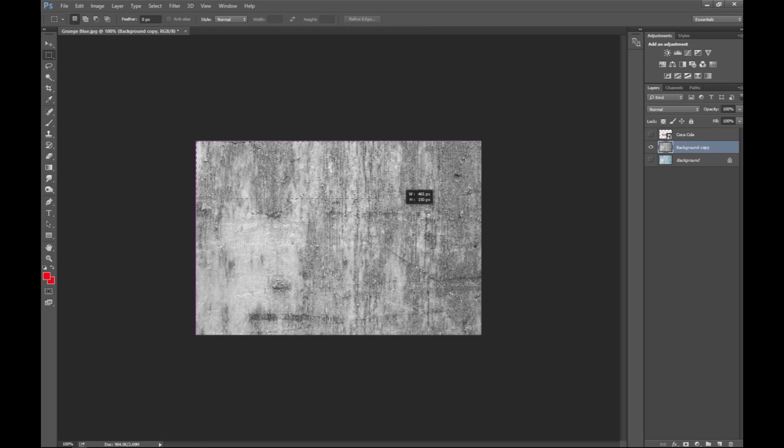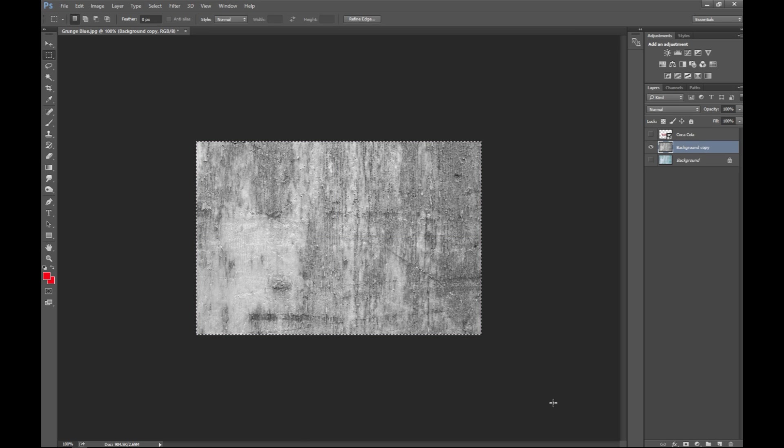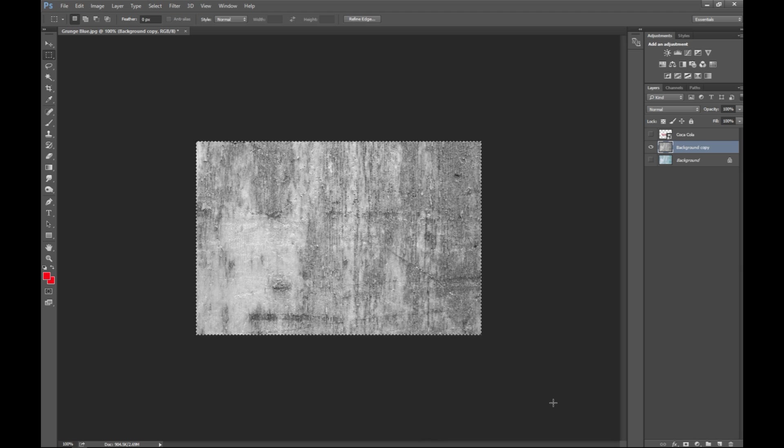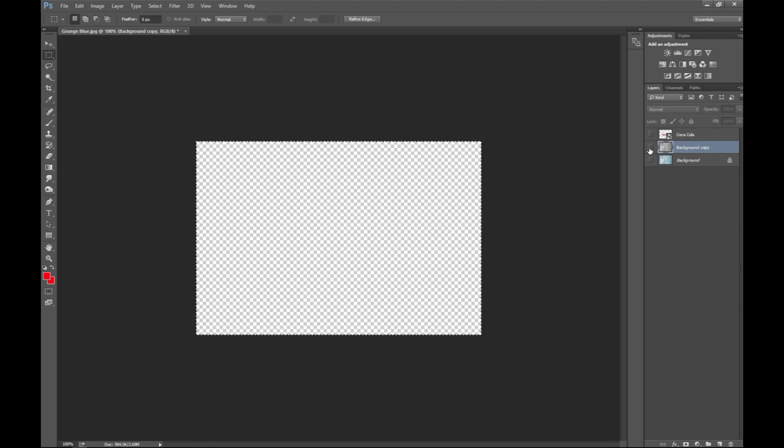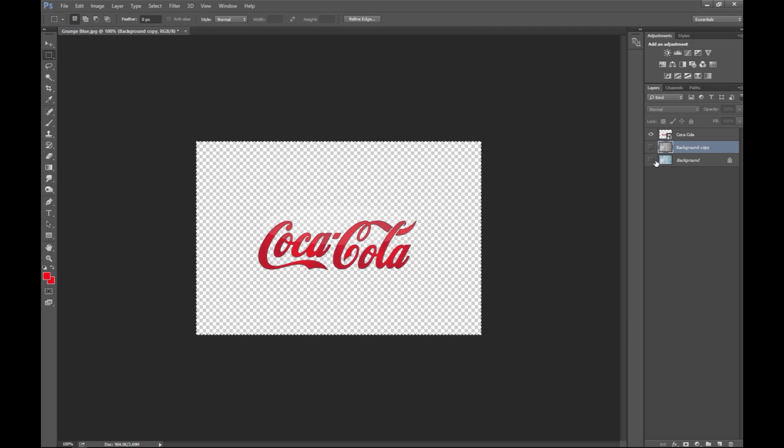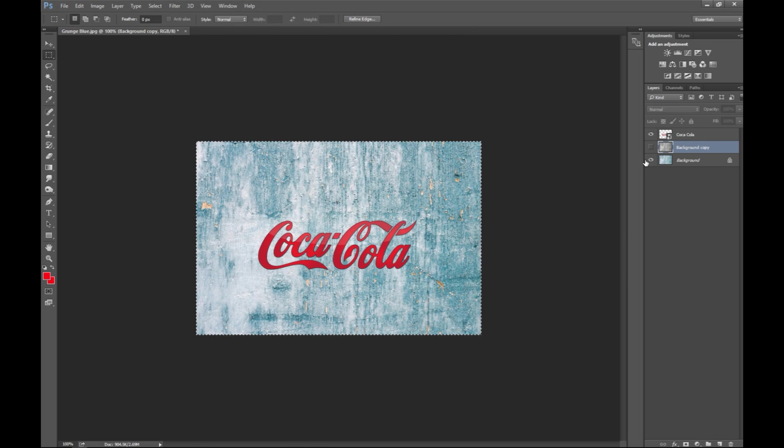There we go. We're gonna drag select everything and we're gonna hit ctrl C to copy. Then we're gonna hide this layer, we're gonna turn back on our coke layer and our background layer.